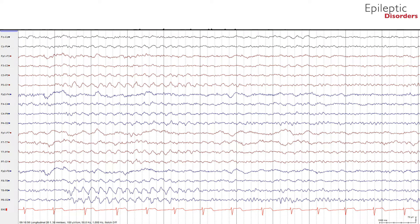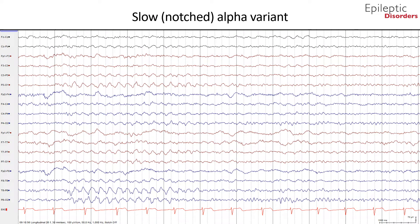In this bipolar montage EEG, we will discuss slow notched alpha variant. At times, harmonics or subharmonics of the background rhythm are seen. When this occurs, the resultant appearance is of a rhythm that is twice as fast or half as fast as the awake background. A slow alpha variant has an apparent frequency that is about half that of the awake background. These harmonics will often have a notched appearance as if many of the waves are simply being cut in half. This alpha variant is reactive to eye opening and closure.